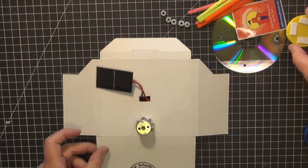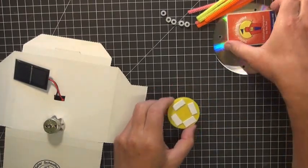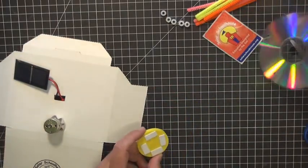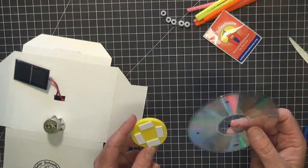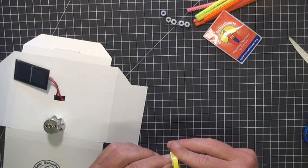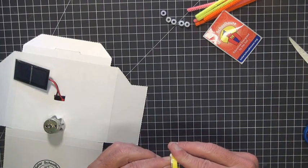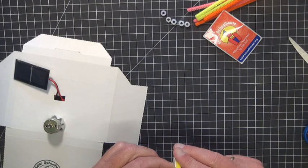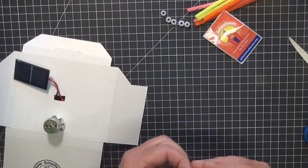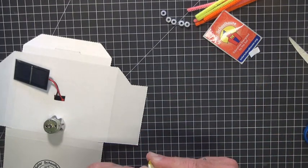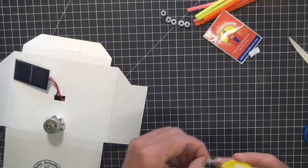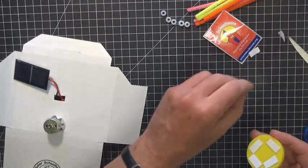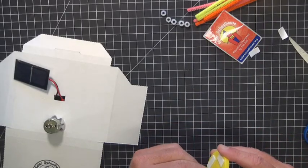Now we're going to switch gears and put the CD onto the yellow wheel. And you can take off the piece of protective tape on the paper on the tape. Okay, so it's ready to adhere.